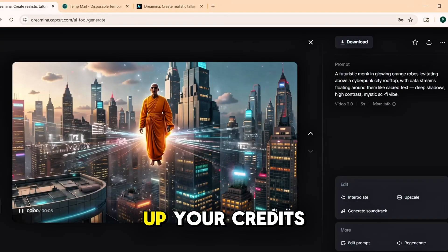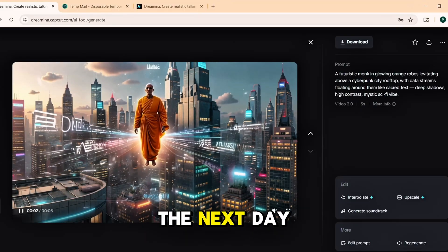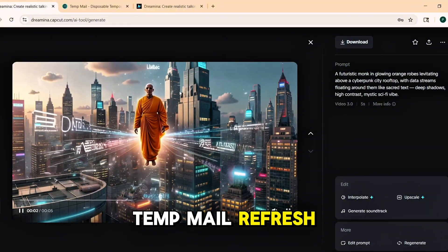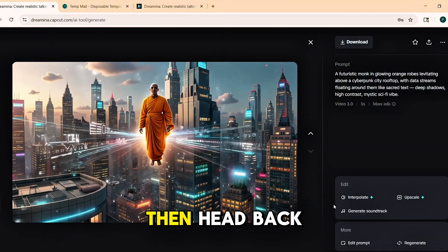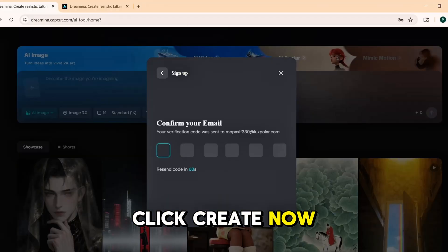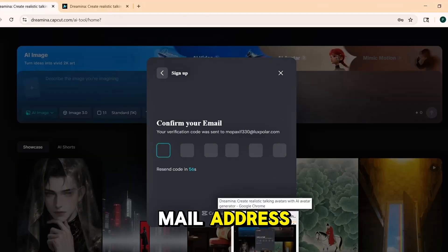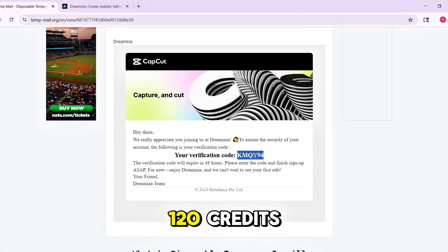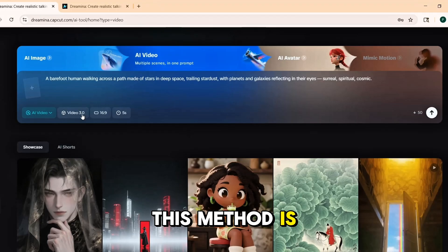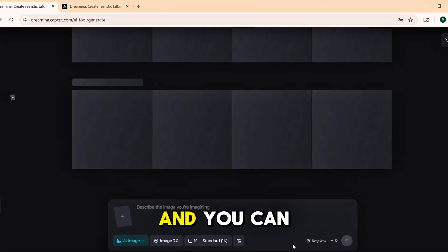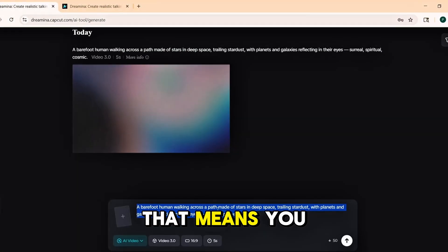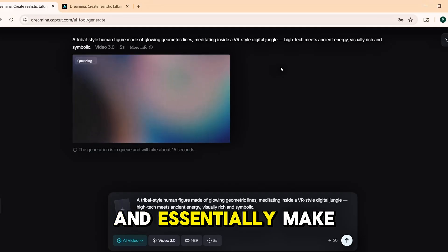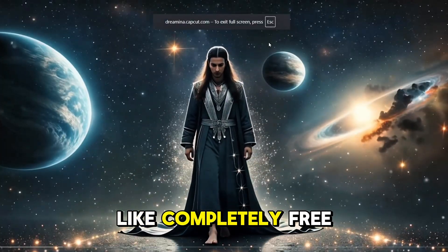Here's the important part. Once you've used up your credits, you don't need to wait for the next day. All you need to do is sign out of your account, go back to TempMail, refresh the page, and grab a new email address. Then head back to the Dramina homepage, click Create Now again, sign up with your new TempMail address, get the verification code like before, and you've got another brand new account with a fresh 120 credits. This method is super quick — it takes about a minute to repeat and you can do it as many times as you want, essentially making as many AI videos as you like completely free.